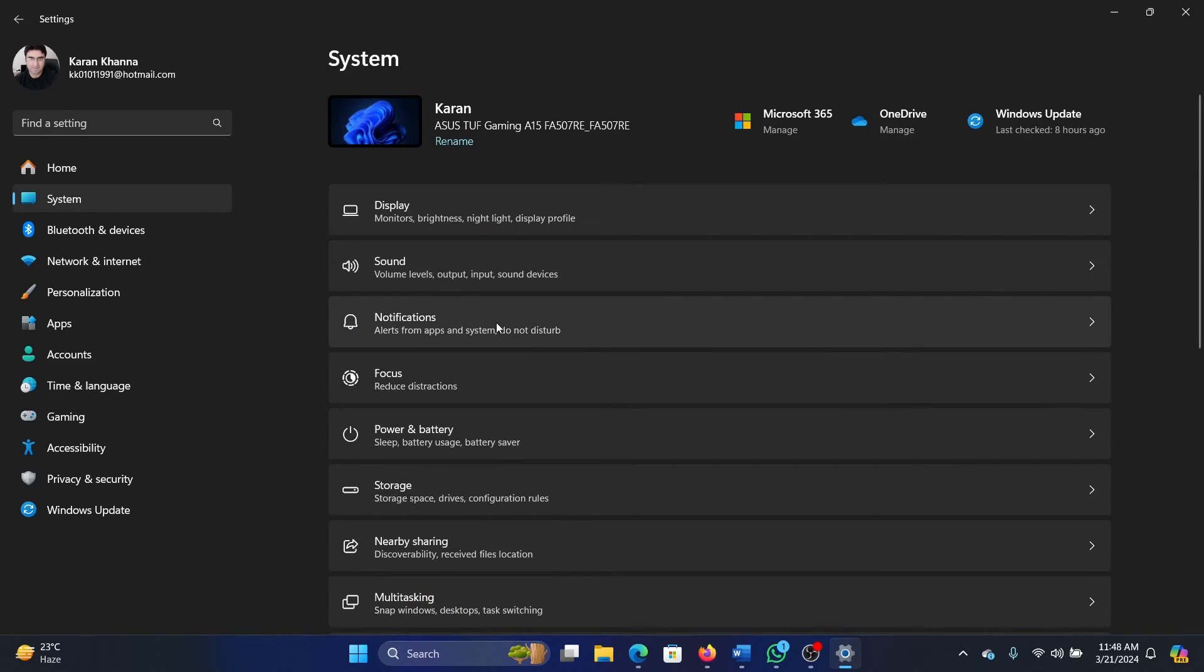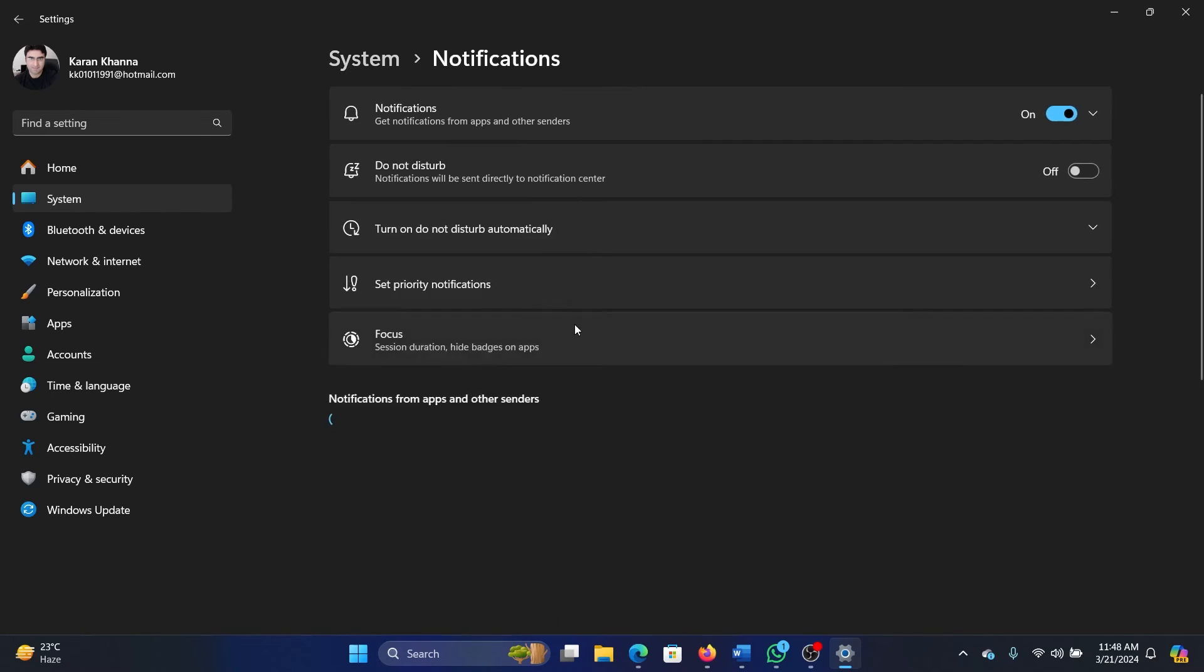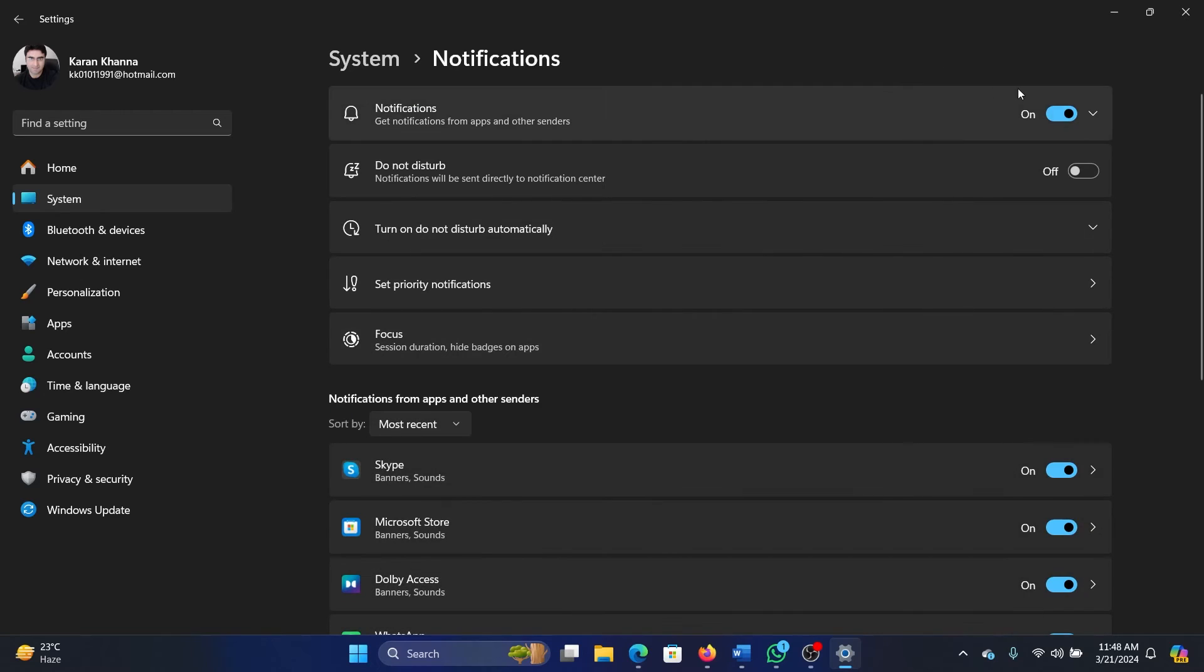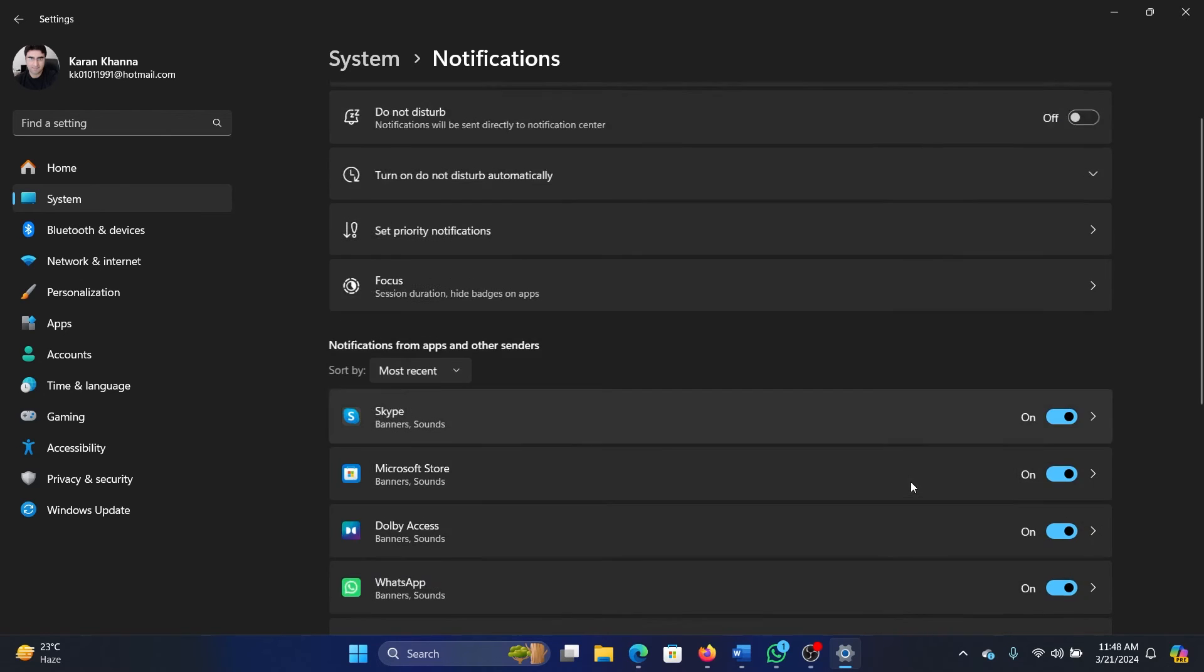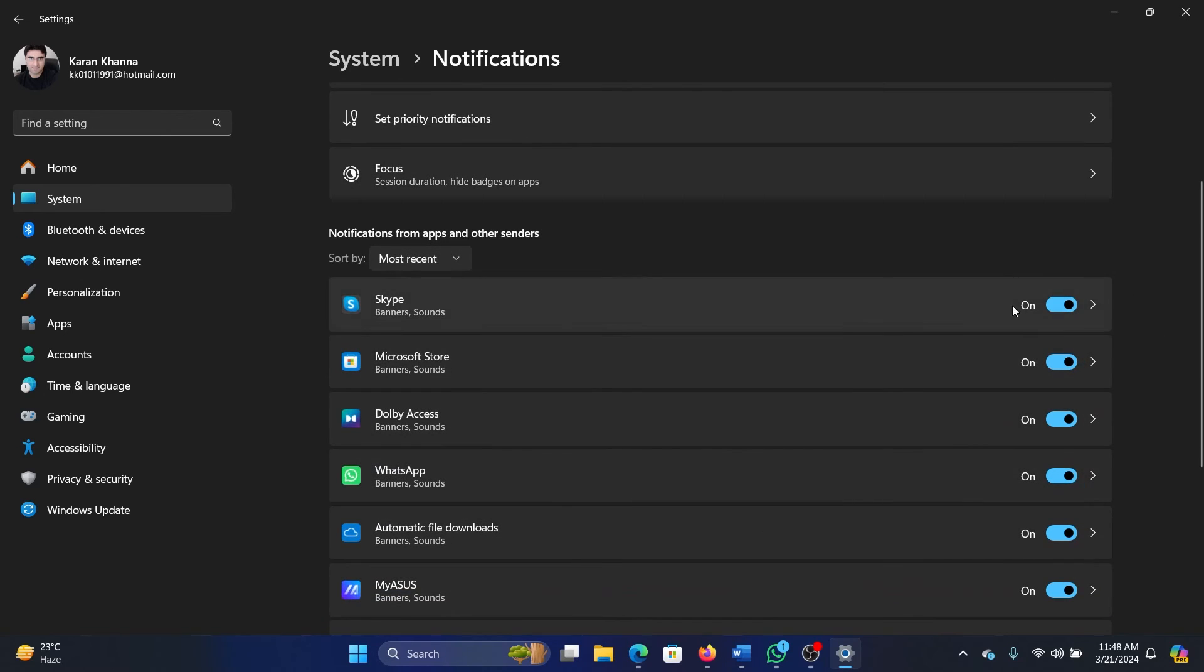Second thing, go to Notifications and make sure that notifications are on. Scroll down and make sure that Skype notifications are also turned on.